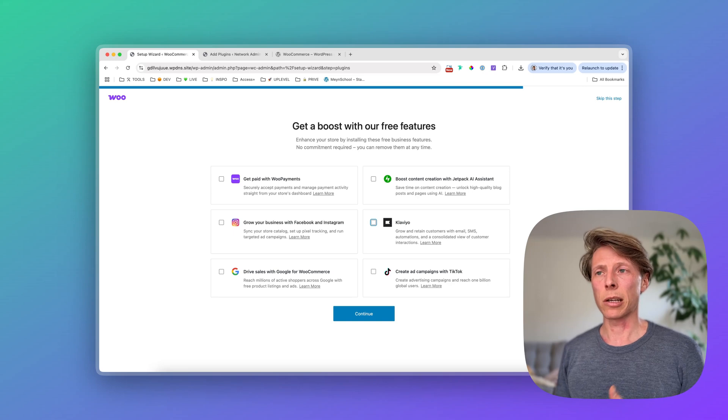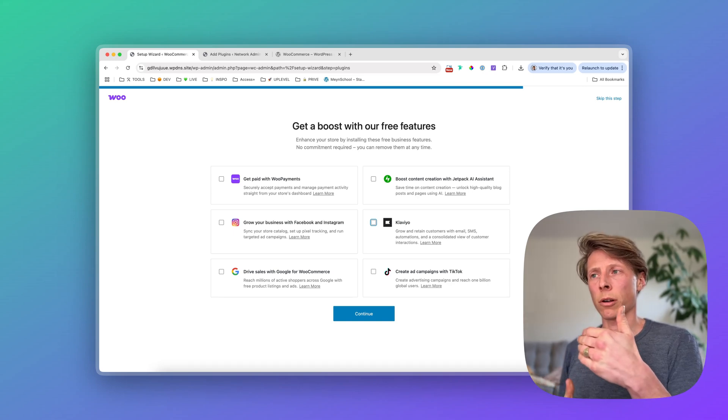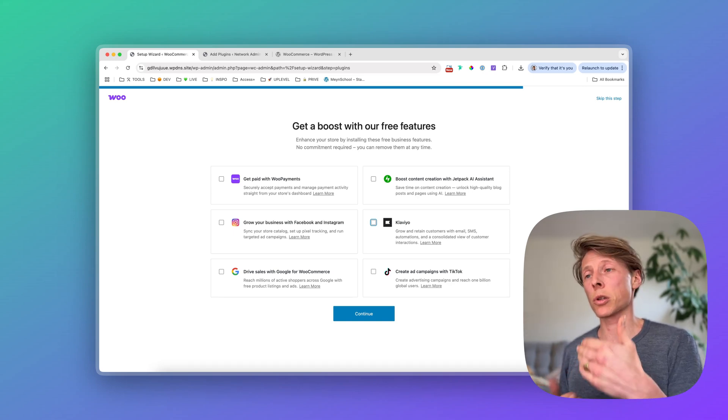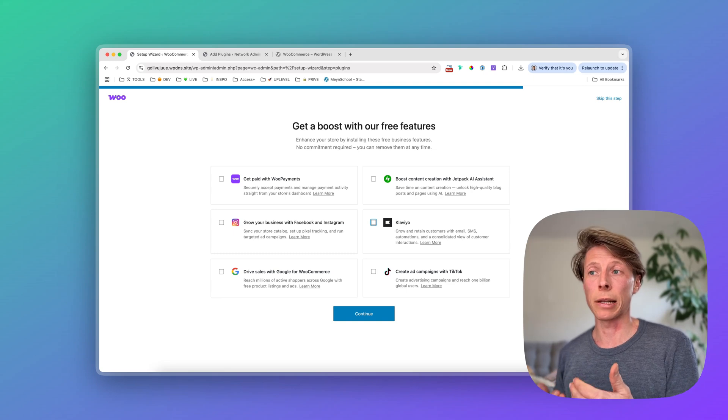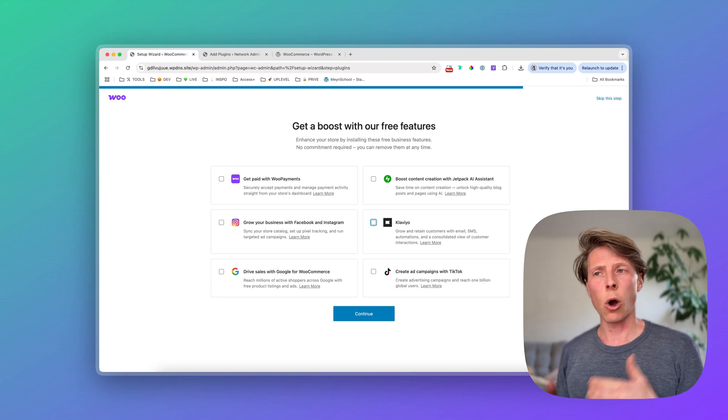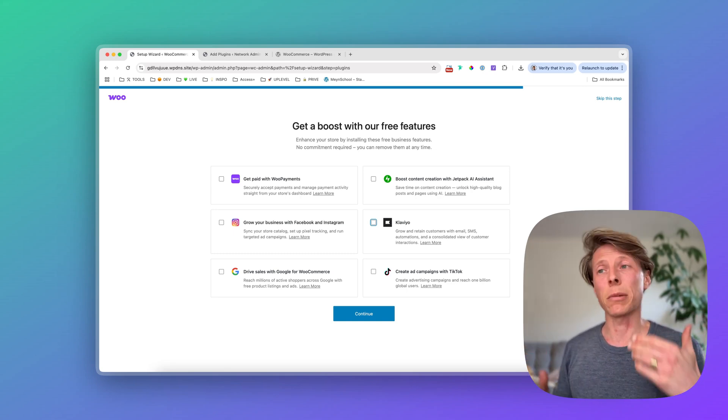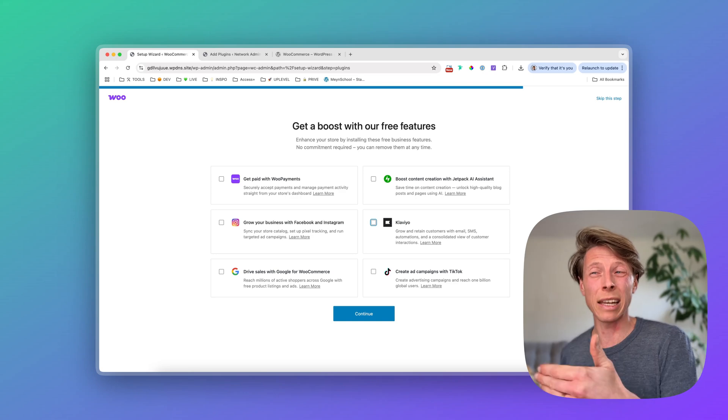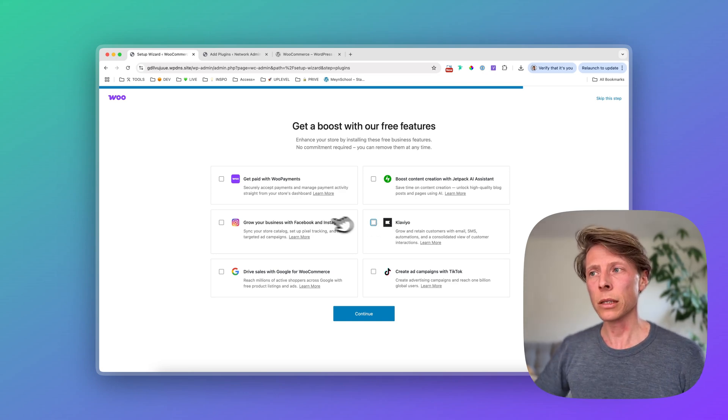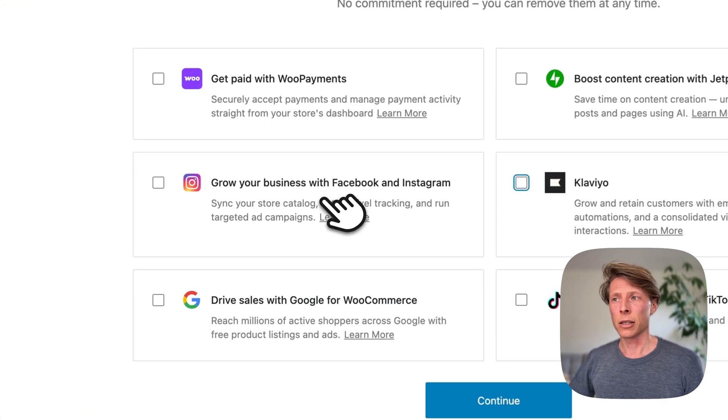Because the more plugins you install, the more it will affect your speed, but also vulnerability, so your security. So only choose plugins when you're really ready to use them.